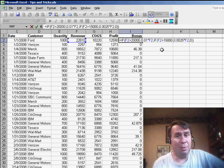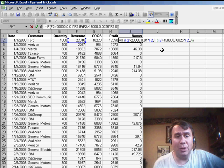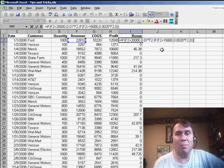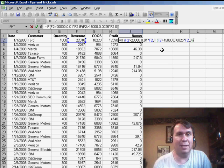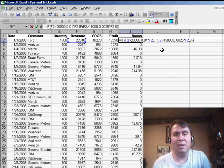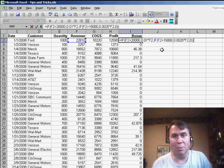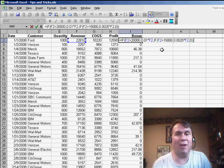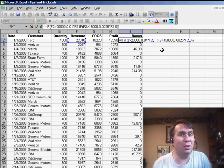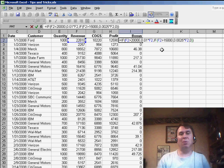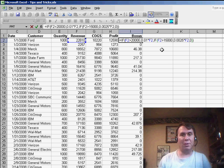The one gotcha that you have to be aware of is that you cannot nest more than 7 IF statements in a single formula. In Excel 2007, you can go up to 32, but frankly, I don't think you should do that. If you get beyond 7, you really should switch over to VLOOKUP.